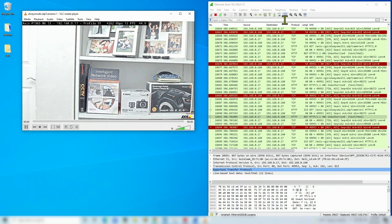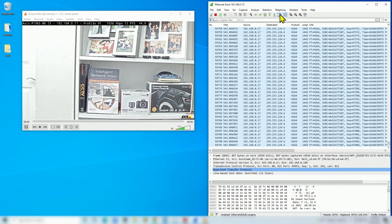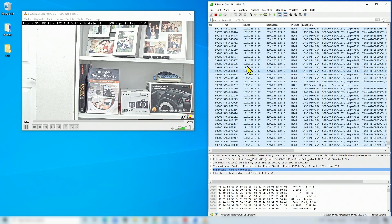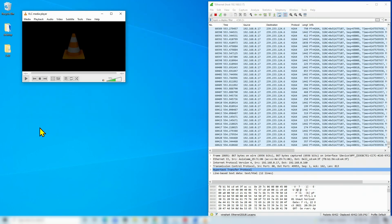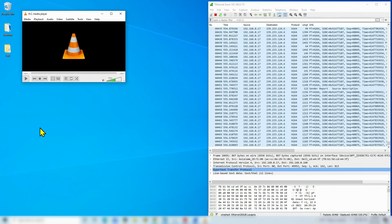I forgot to start recording the screen again. As you can see, it's using multicast traffic for this IP. When I hit Stop in VLC, I wait a moment and it stops - because the switch is controlling this now. You only get the traffic when you request the traffic.